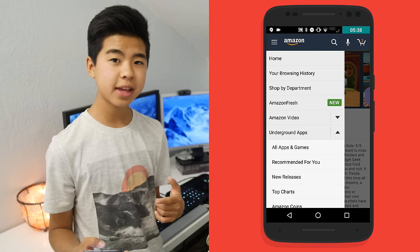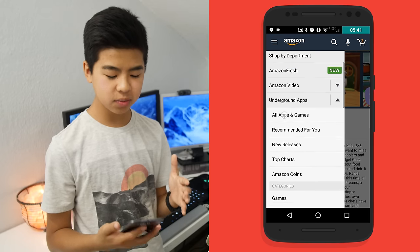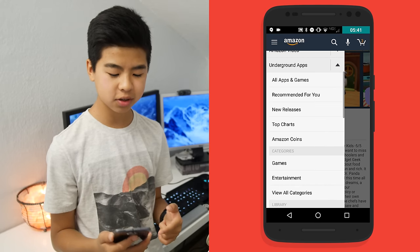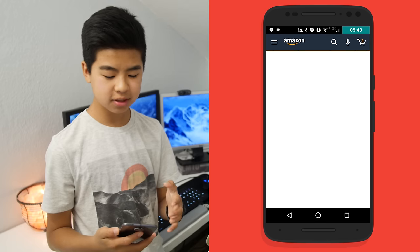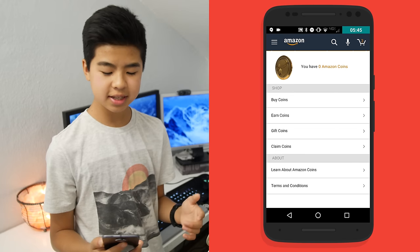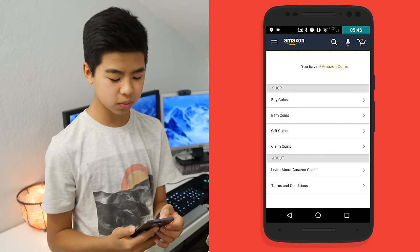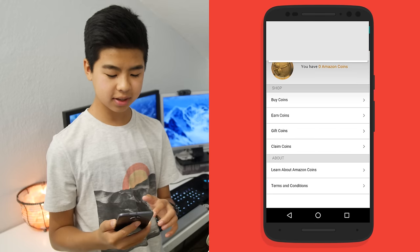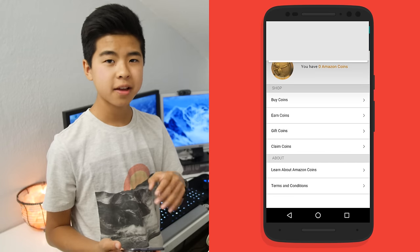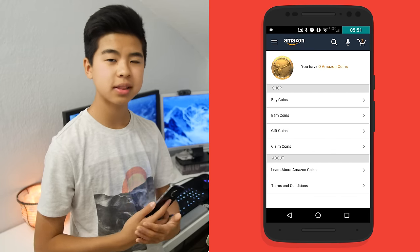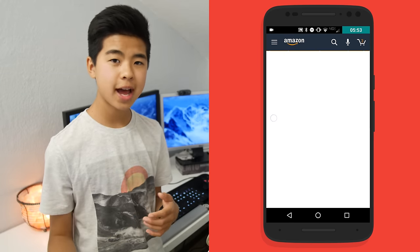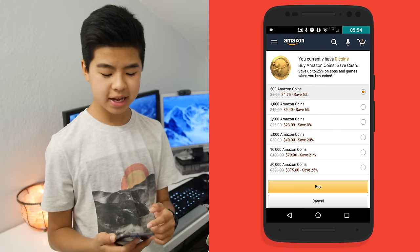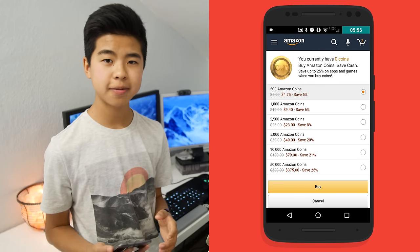Also, for the apps that are actually paid, you can see we can have Amazon Coins. This is basically Amazon's virtual currency. It allows you to save from 5% to 25% in savings. So if you're a big spender, you like to spend lots of money on apps, this will definitely help you out, save you quite a bit of money.